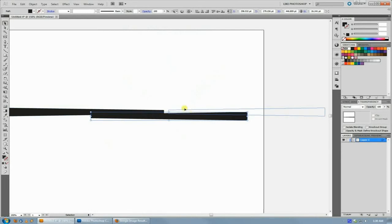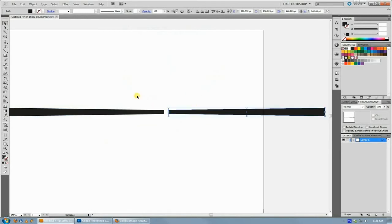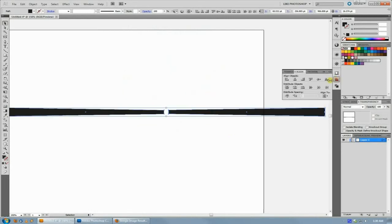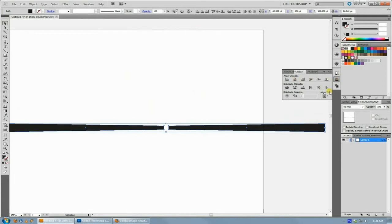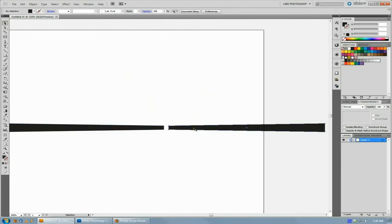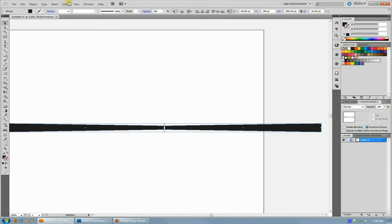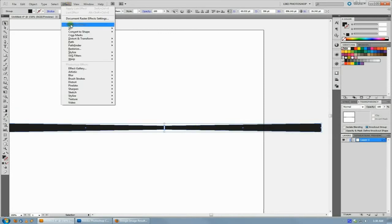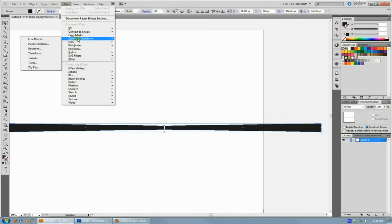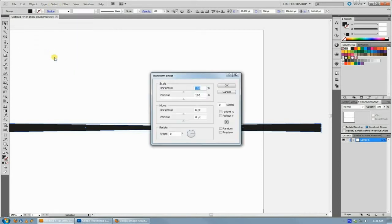If they're not aligned, just use the Align palette to center them. Once you have those, just group them so they act as a single entity, and then you can do Effect > Distort & Transform > Transform.